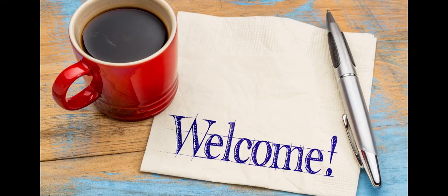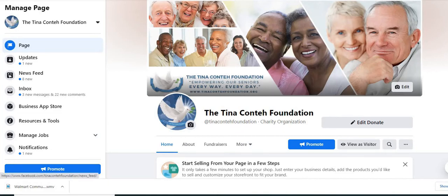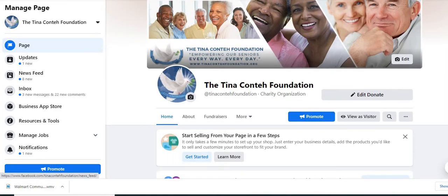My name is Krista, as mentioned before, and I am the founder of the Tina Conte Foundation. So we'd like to really thank you for stopping by our channel today.